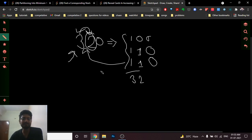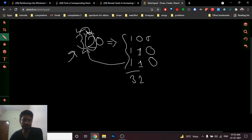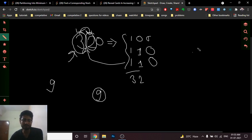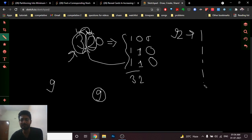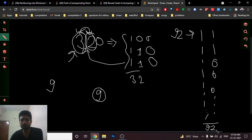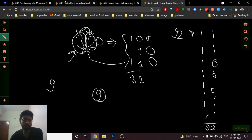The simple technique is: the minimum number of deci-binary numbers required equals the maximum among all the digits. The maximum digit you can have is nine, so at most nine numbers are needed. For example, for 92, make nine numbers all having one at the first position, and only two of them having one at the second position — giving you nine and two.